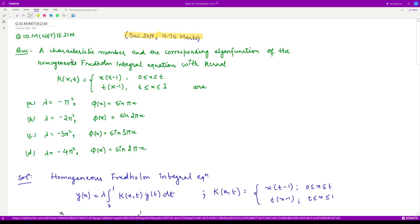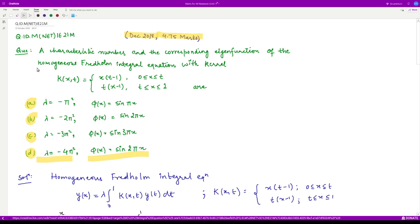The question asks: a characteristic number and the corresponding eigenfunction of the homogeneous Fredholm integral equation with the given kernel — which of the following? So, which among these four options are the respective eigenvalues and eigenfunctions? Let us get started. We are given a homogeneous Fredholm integral equation.